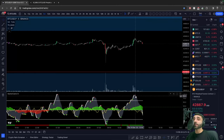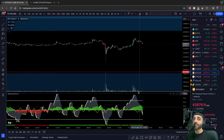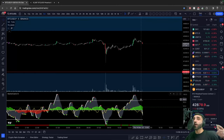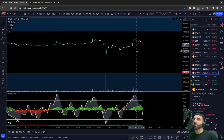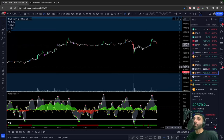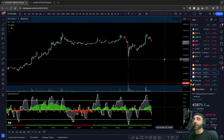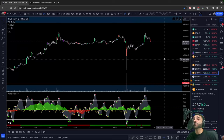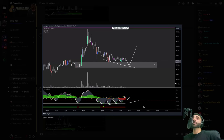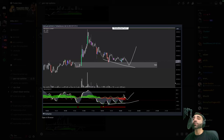I believe that once you correct this one mistake and you understand the order of operations, you're going to become a lot more profitable as a trader, especially if you're a scalper. In the VIP, I give you exact levels that I'm looking at and exactly what I think MarketCypher is going to do — I update this thing like 10 times a day, so make sure you join.